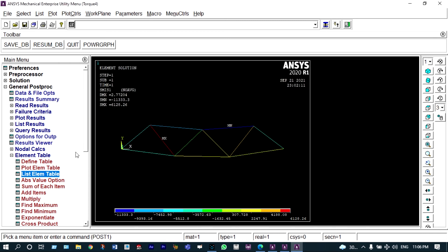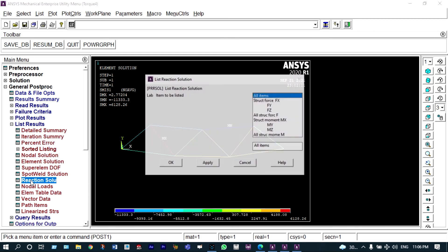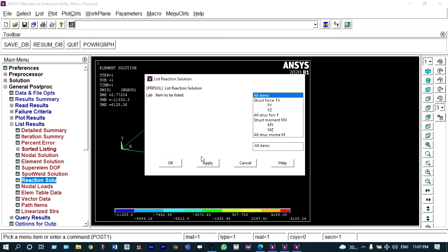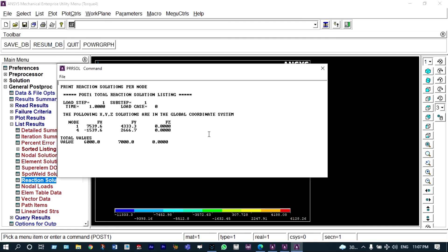In addition, we can find reaction forces also. List results → reaction solution — we can see reaction solution for all items. We can see different reaction forces at the supports at node number 1 and node number 4. Along the Z direction we are not having any kind of reaction forces; along FX and FY we are getting different values of reactions.